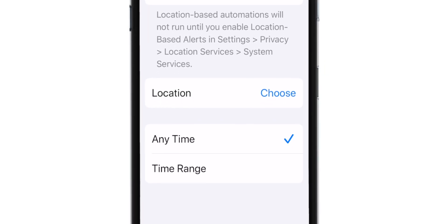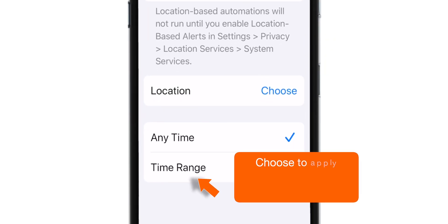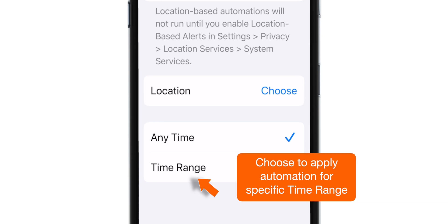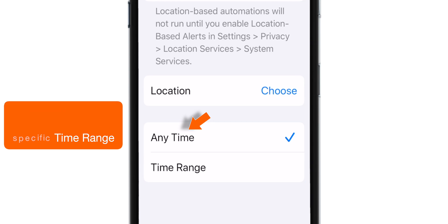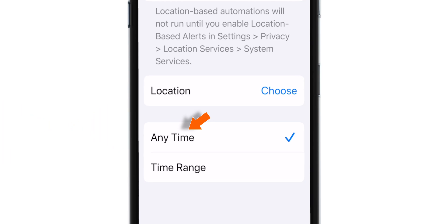Now here, you can choose the time range to apply this automation results. Or you can choose to apply this automation anytime you visit that particular location. I'm gonna keep Anytime option enabled.